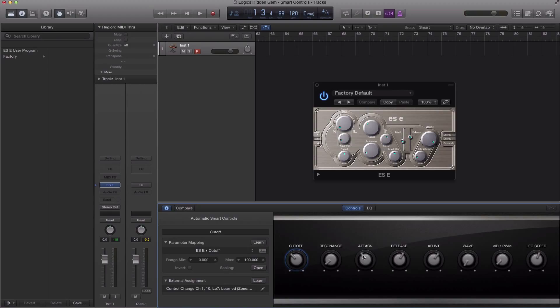So here is our smart control window. You're probably already familiar with it. You maybe have a Logic Pro remote app on your iPad and you always see these knobs when you bring up a synth.